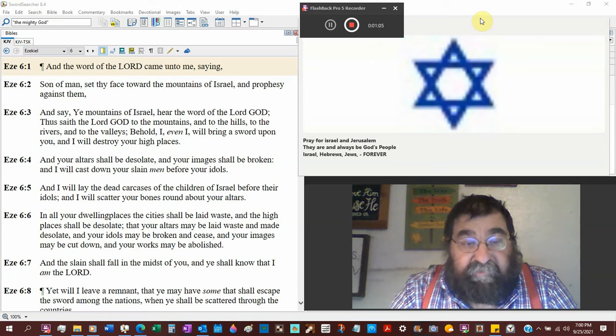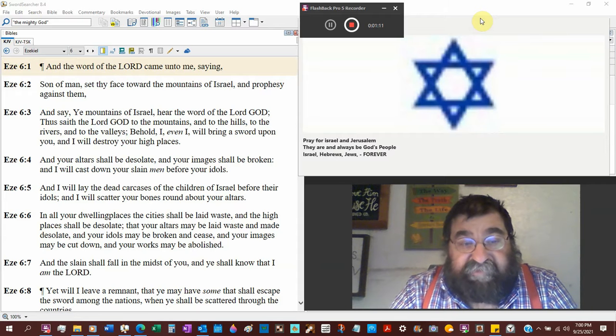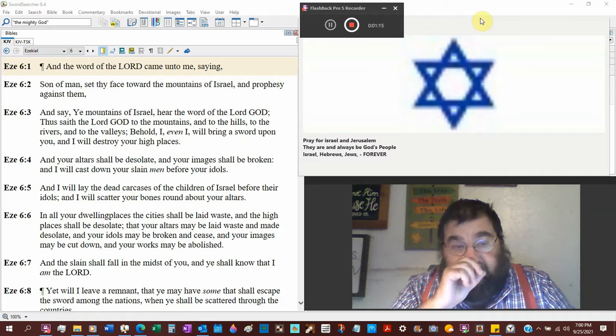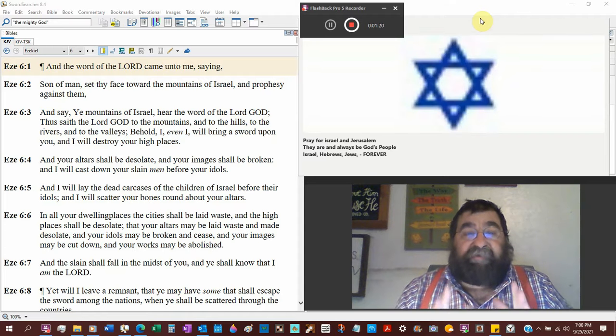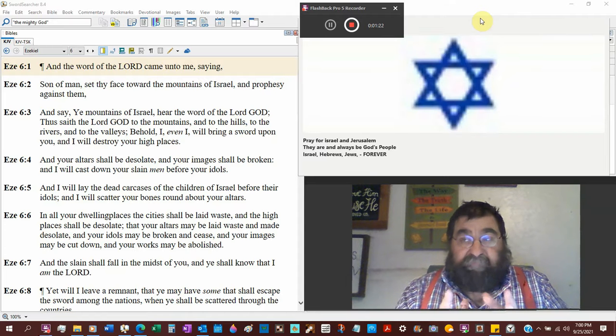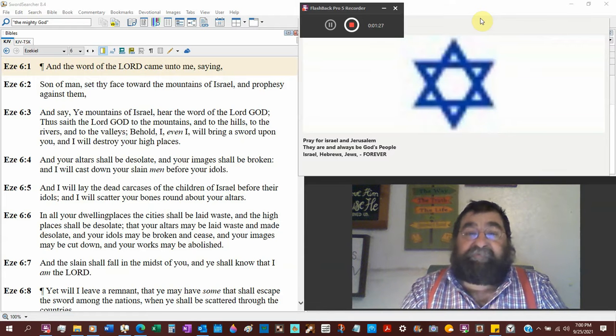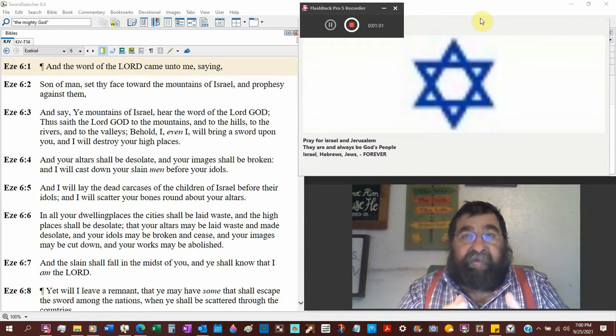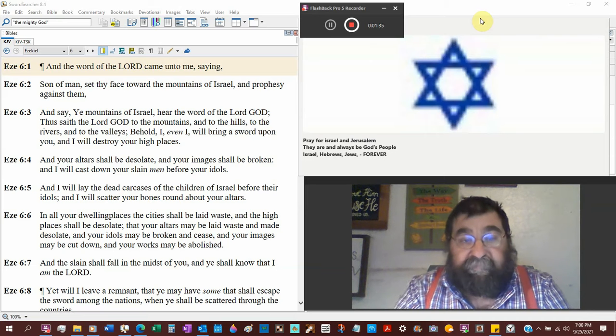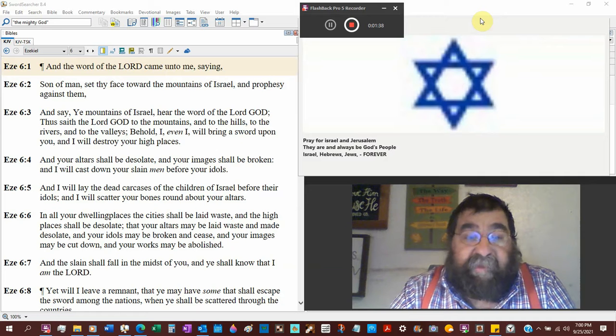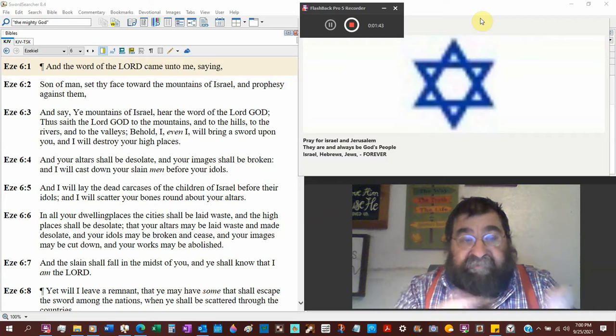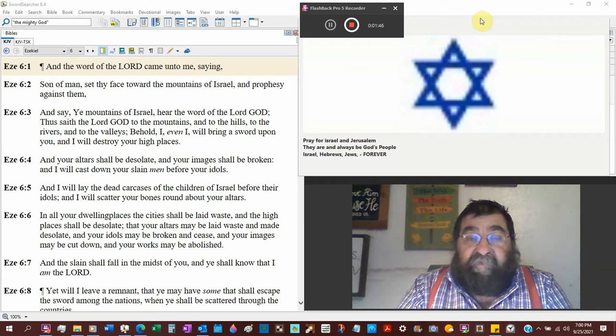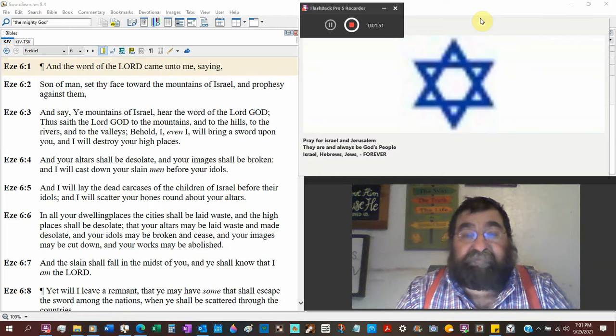And I will destroy your high places, and your altars shall be desolate, and your images shall be broken, and I will cast down your slain men before your idols. Jeremiah tells us that in every road, and in the temple itself, they have devised altars. They have got idols and images set up all over Jerusalem. Ezekiel tells us that out in the boondocks, out in the mountains, the valleys, the hills, and the rivers, they got the altars there, too. They got idols out there.